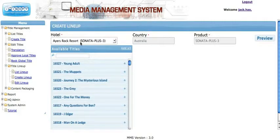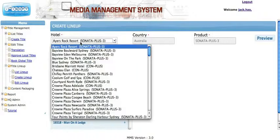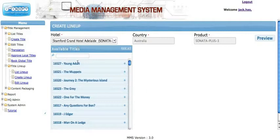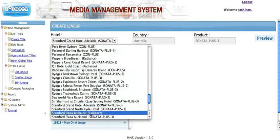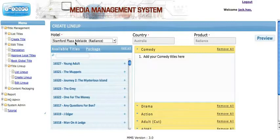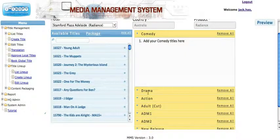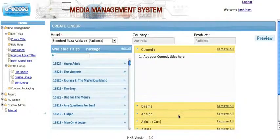So if you'd like to create a lineup, please enable some categories for this hotel. In this example, we'll use Stanford Plaza Adelaide. Once you choose the hotel, all the enabled categories will be displayed on the right side. As you can see, Comedy, Drama, Action, Adults, and more have been enabled for this particular hotel. On the left side are all the available titles.